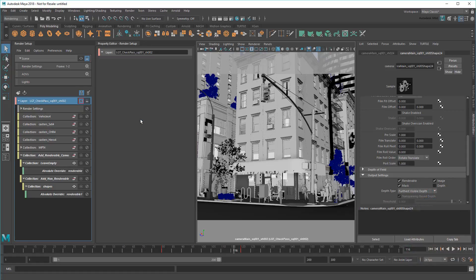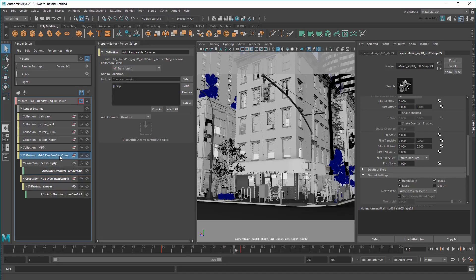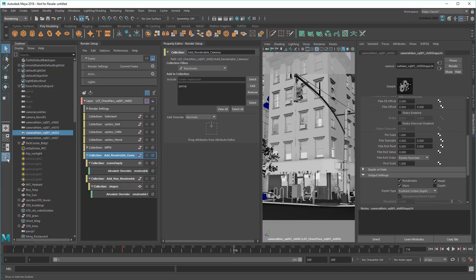This overrides the included camera's renderable attributes in their shape nodes, which control whether or not that camera is output during a render. In the AddRenderableCameraCollection, notice persp is already added by default. In addition to that, I'm going to add the rest of the shot cameras in my scene.